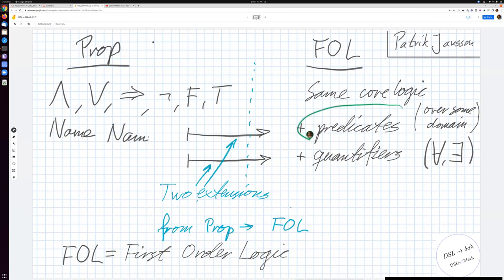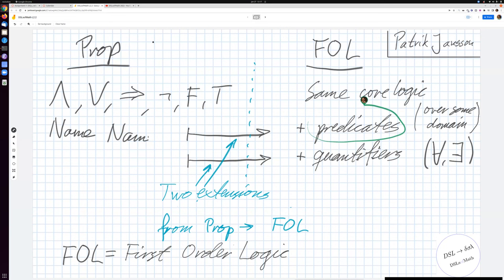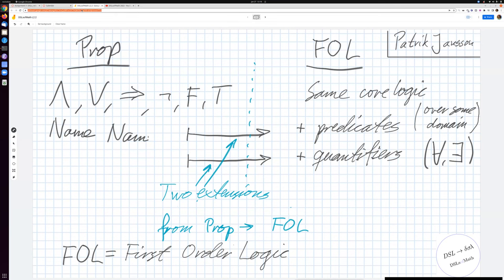Quantifiers are what you've recognized in many places - the for-all and exists. Predicates are claims that may or may not be true of something, so they have arguments. A student asks to share the Jam Board link, and yes, the link will be shared in the chat and is also on Canvas.